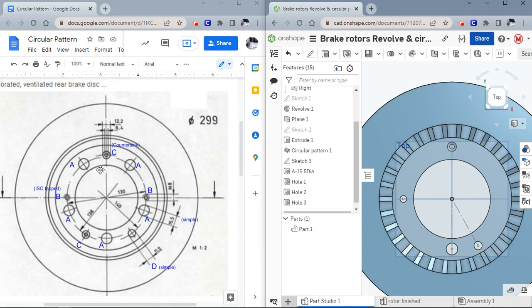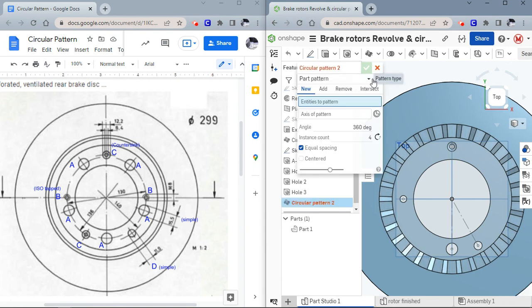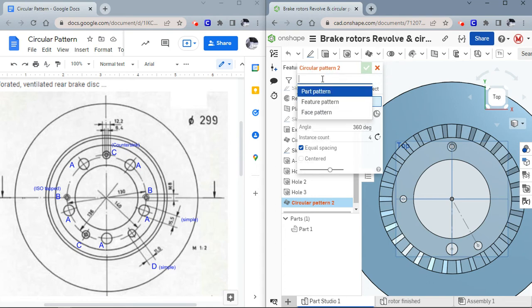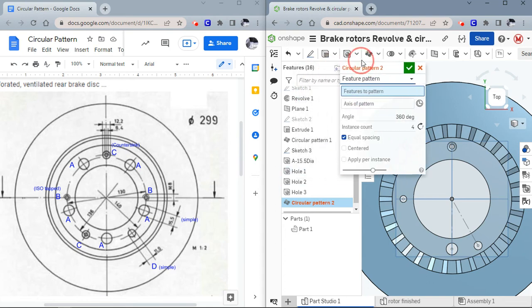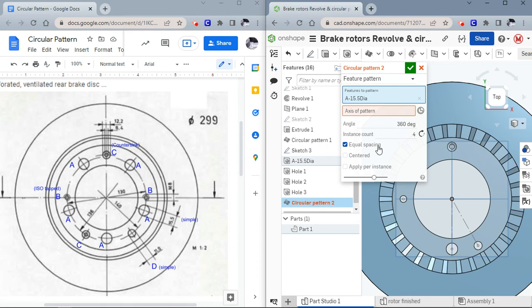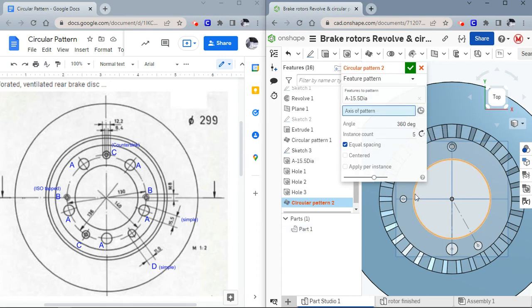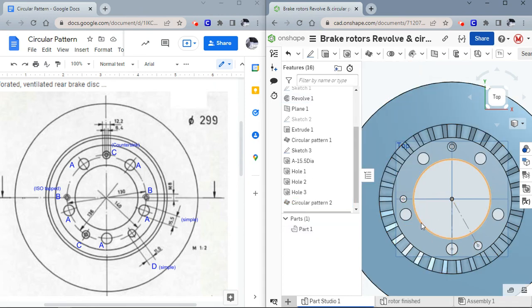Now you can see we have our four holes that are A, B, C, and D. The last thing is you need to circular pattern them again. Let's see, the A - there are five of them. Make sure you say feature pattern. I forgot to name them all. I know this is the A hole, and I'm going to change the instance count to five and the axis of pattern is just going to be any of these round features. Now you can see we have five of those holes labeled A.